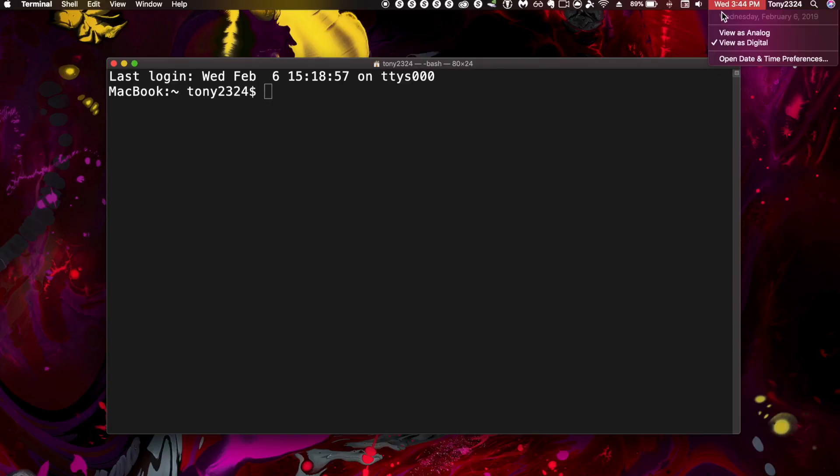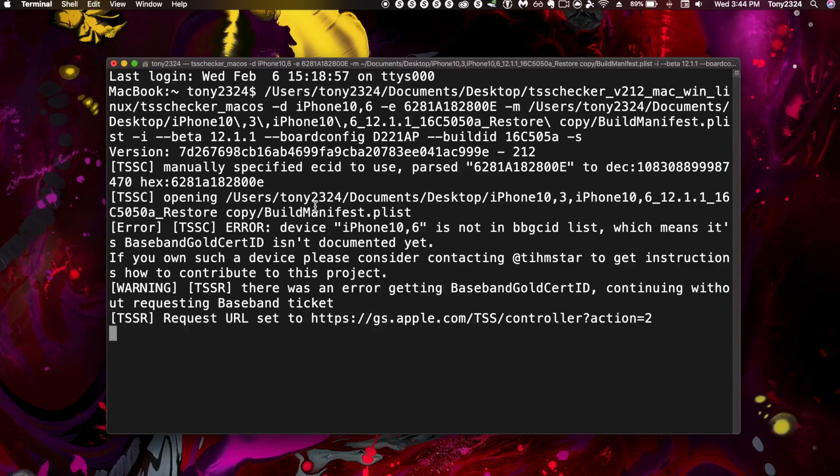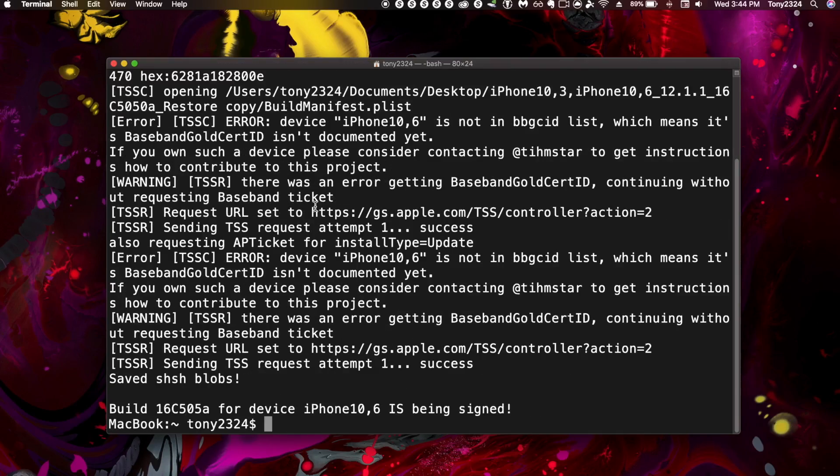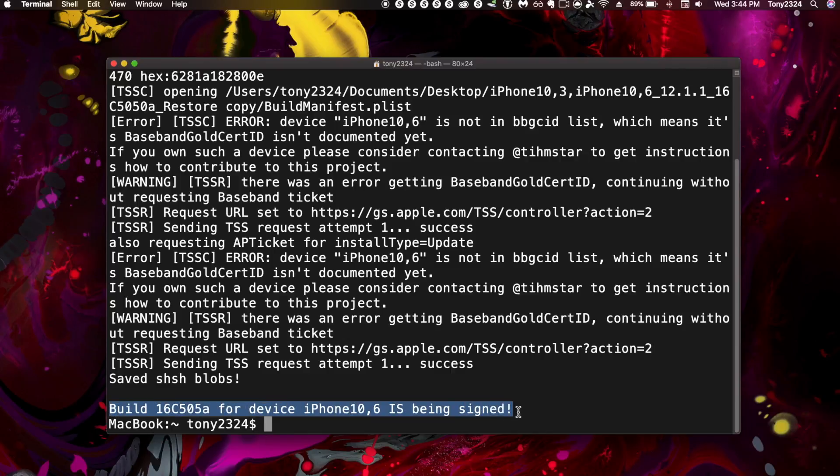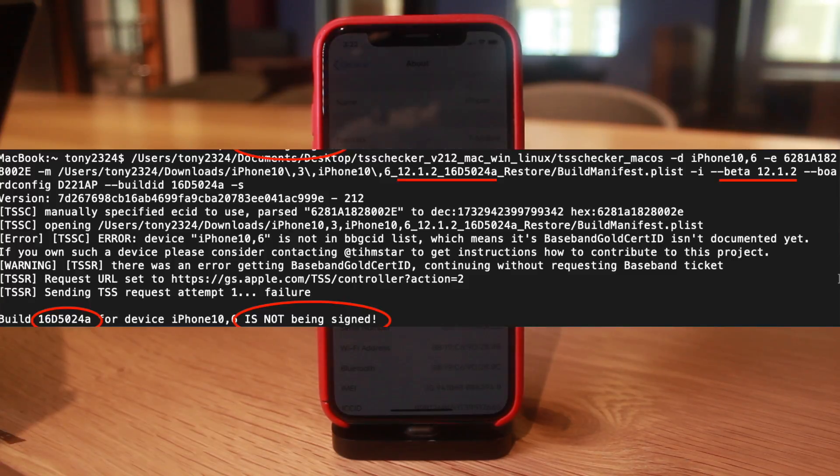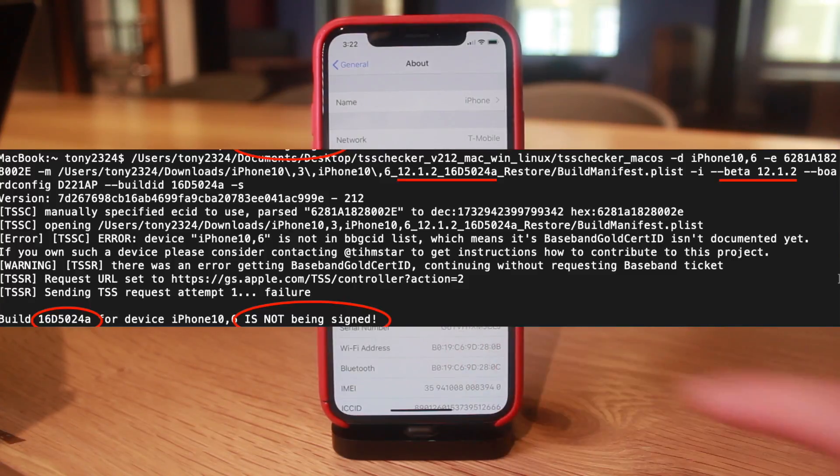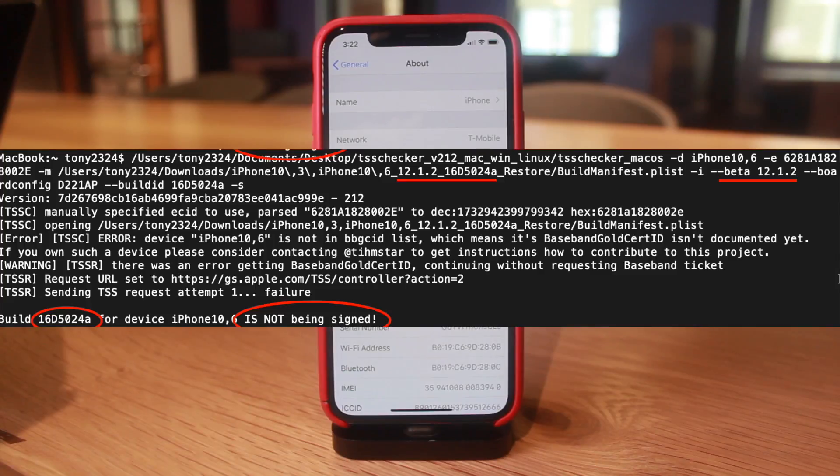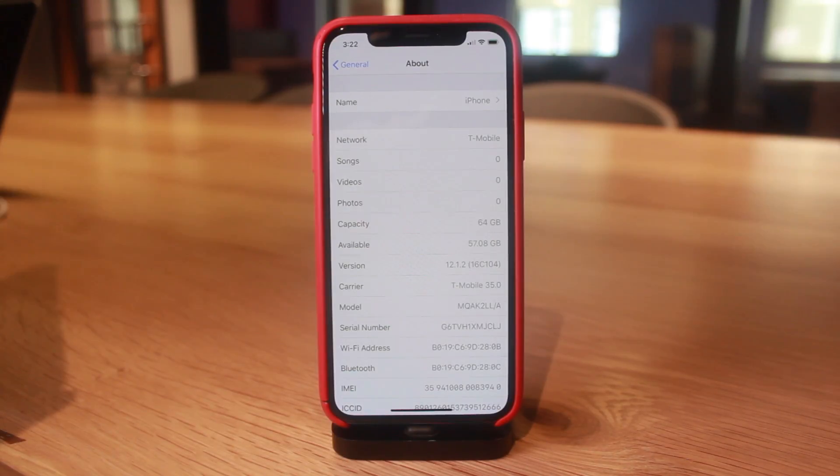Only the beta of iOS 12.1.1 - beta 3 to be specific - is still being signed, so get to that immediately. That signing window will be closing very soon. I'm shocked Apple closed the signing window for 12.1.2 beta and not the 12.1.1 beta 3. Who knows what's going on, but that is just the news guys, I'm just here to report it.